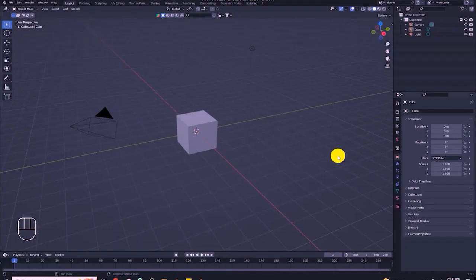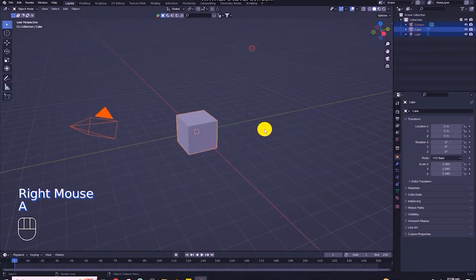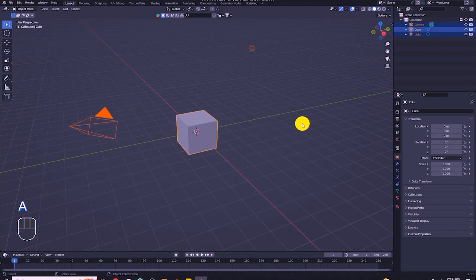So guys, first of all, today we will talk about BlenderKit.